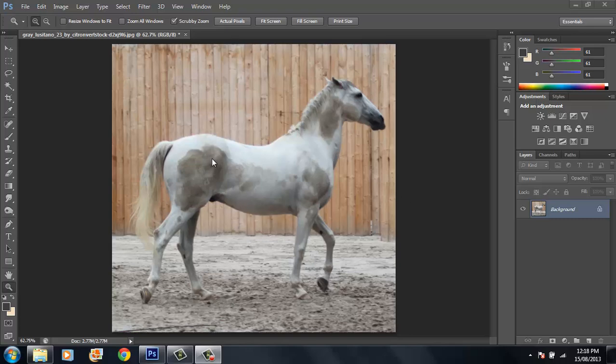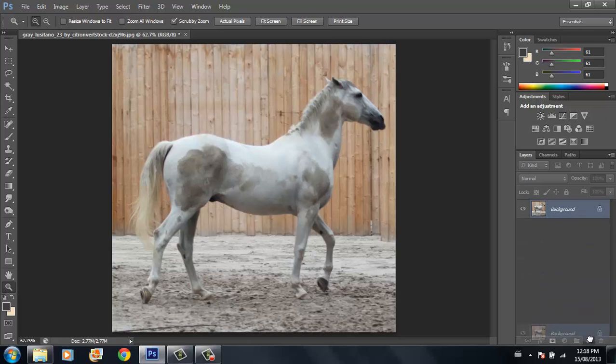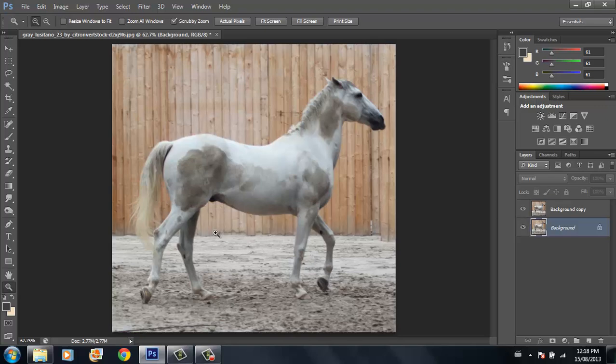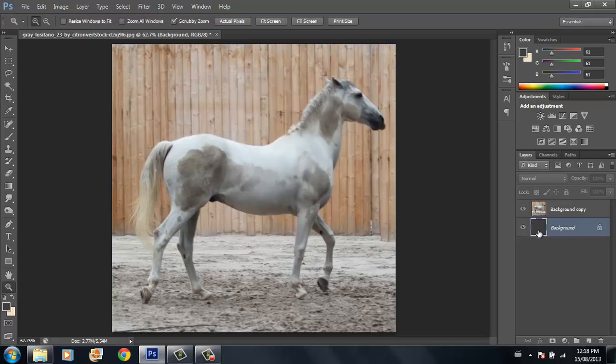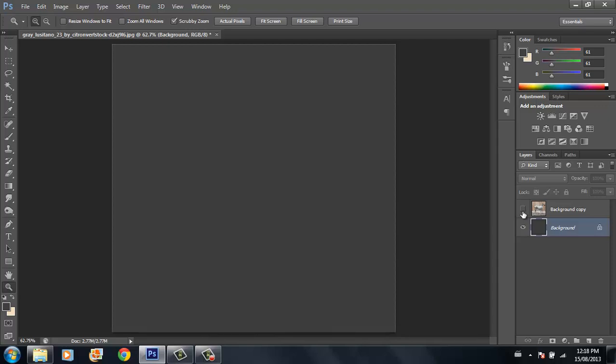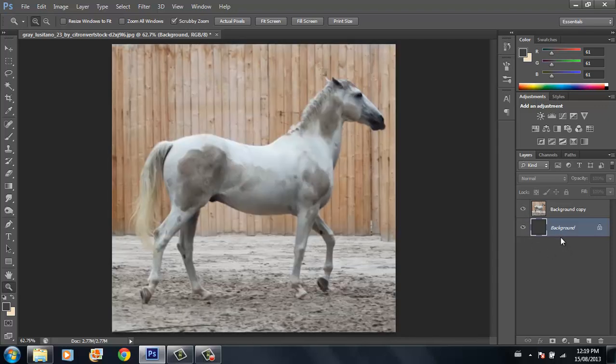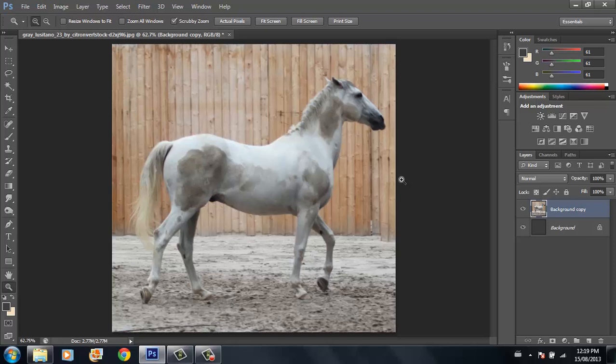I've got my picture loaded into Photoshop and the first thing I'm going to do is duplicate this layer. On the background layer, the very bottom one, I'm just going to fill it with this gray color. This is so that I can see where I've already cut out when I've cut out my horse.